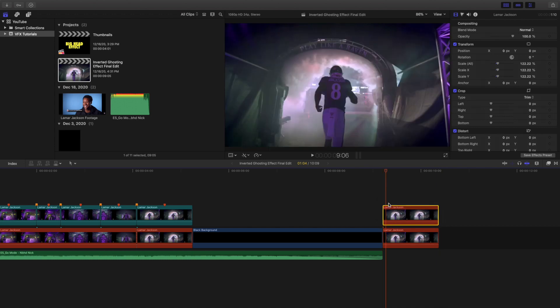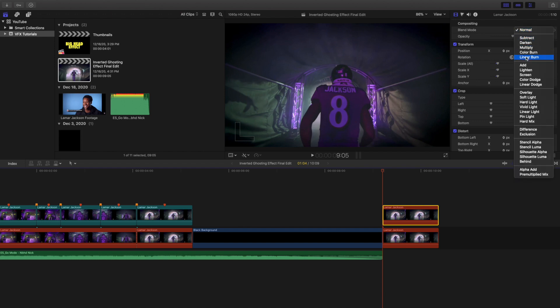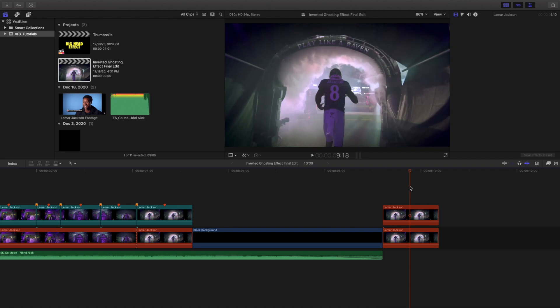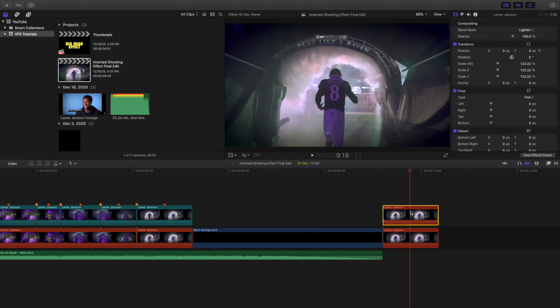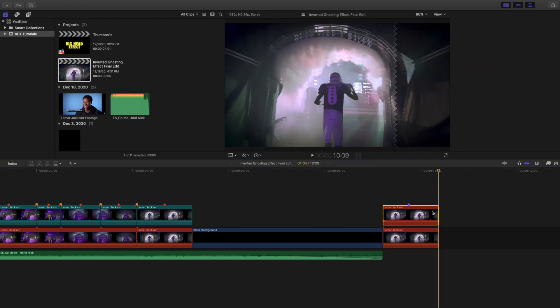What you want to do is press on the clip, hold down Option, and create a copy of that actual clip. Hold Option and create a copy. Go to the beginning of the clip and you want to go to the blending mode. Change the blending mode to Lighten. Go to the beginning and keyframe the position.